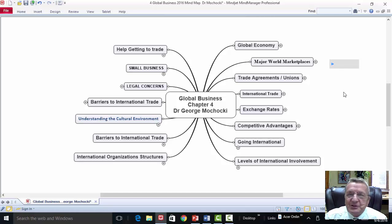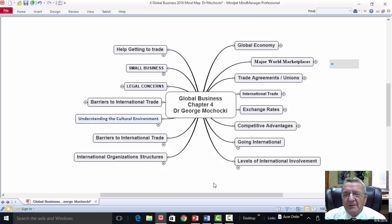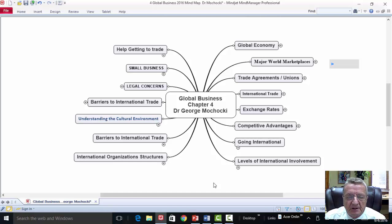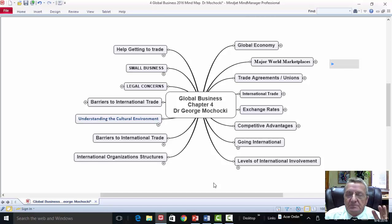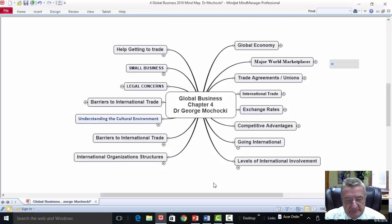Eventually this is all going to connect and you'll just know it — it'll be second nature. We're going to talk about the global economy, major world marketplaces, trade agreements and unions. It's a big discussion now with our election coming up — the Asian trade pact and whether that's going to go through. We'll also cover international trade and its importance.